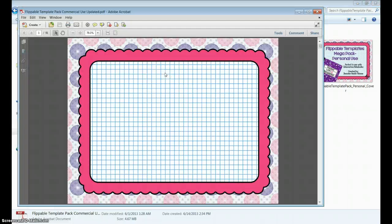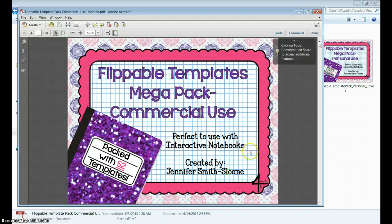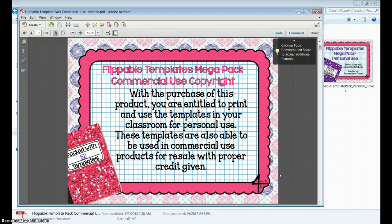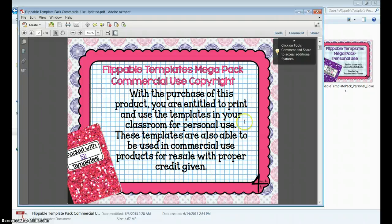The PDF that is a part of this file is simply a copy of each of my Flippable Template Packs, as well as my personal use copyright. This is the commercial use one.